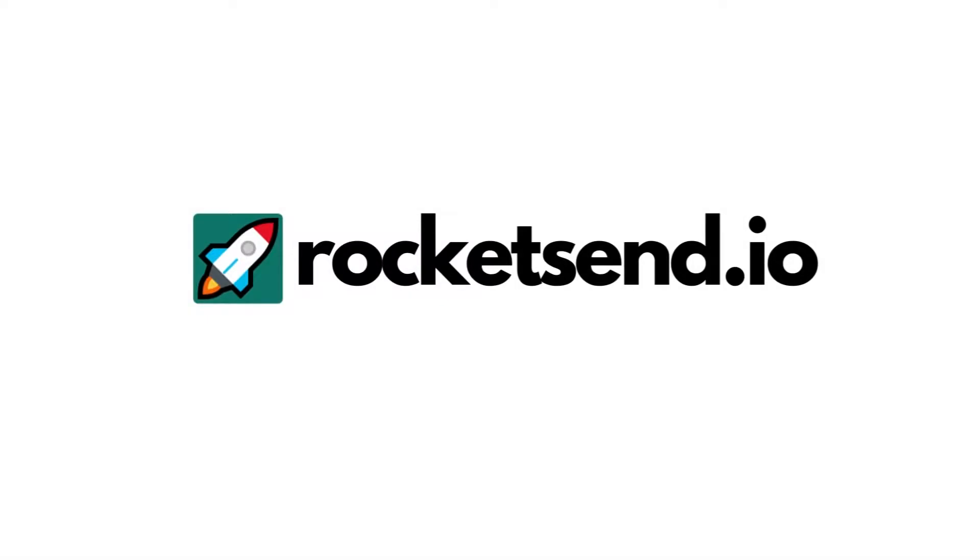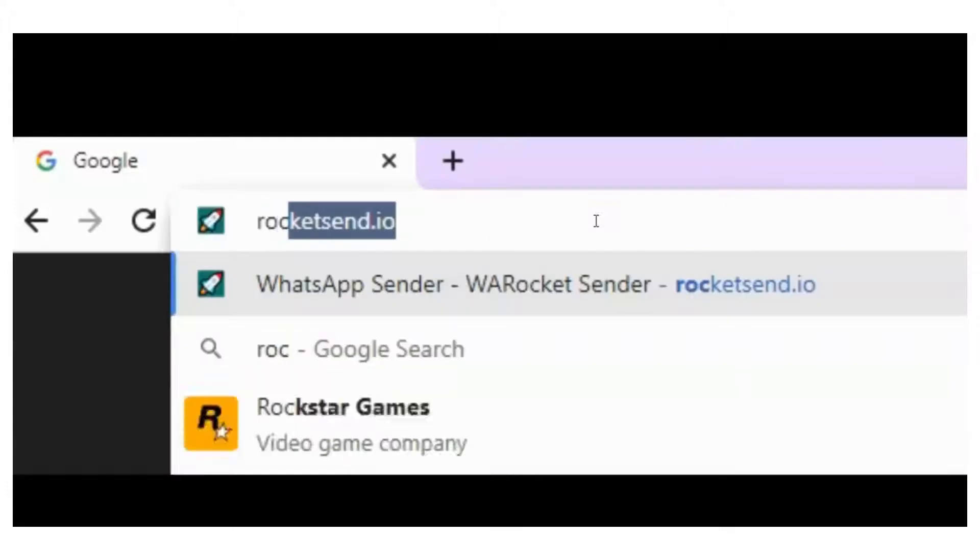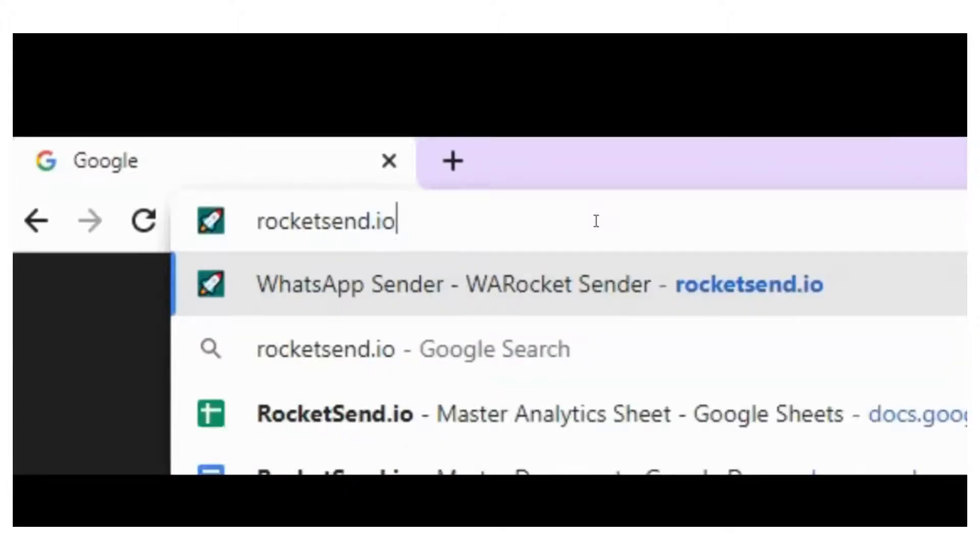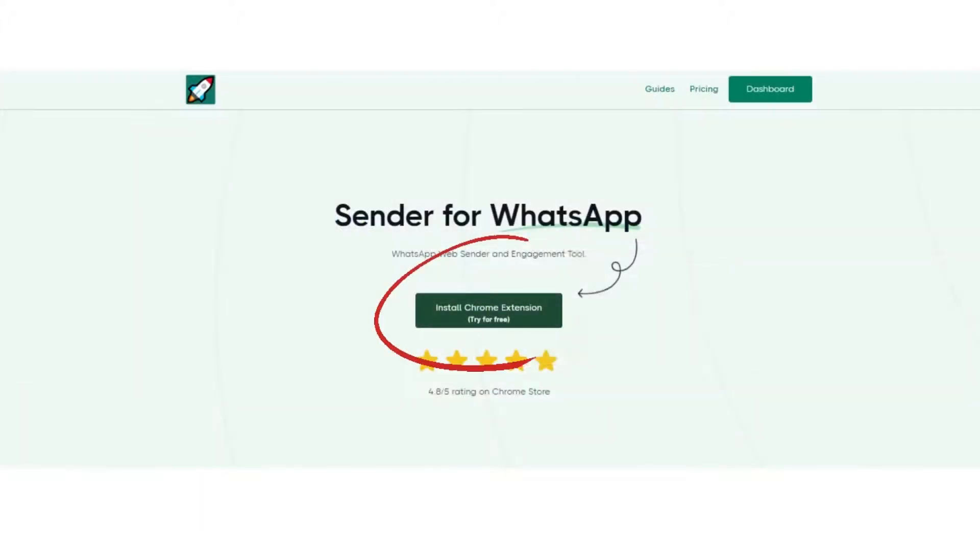First, you need the Rocketsend.io Chrome extension installed on your Chrome browser. Just head to Rocketsend.io and click the Install Chrome Extension button.